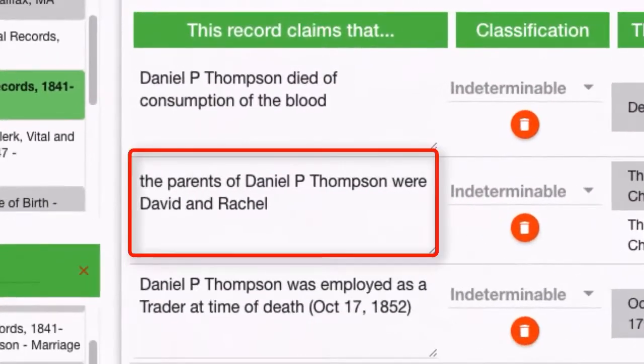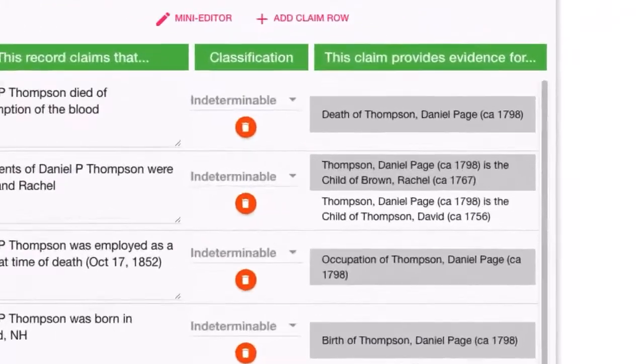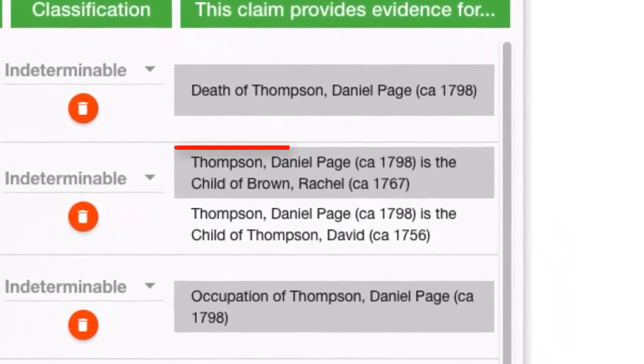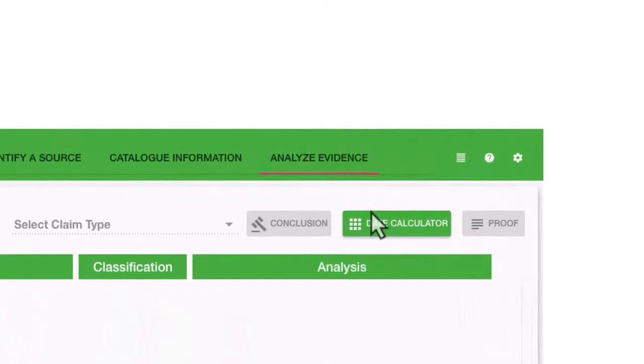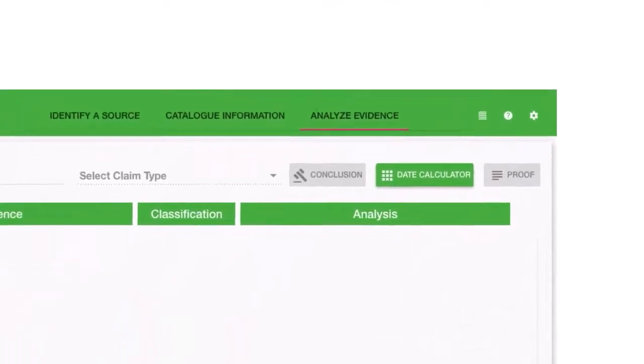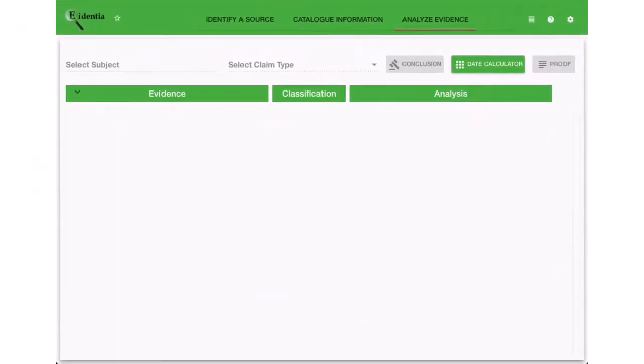When we are done, we have turned our information into evidence. Let me show you how Evidentia helps you move beyond organizing to analyzing your evidence.